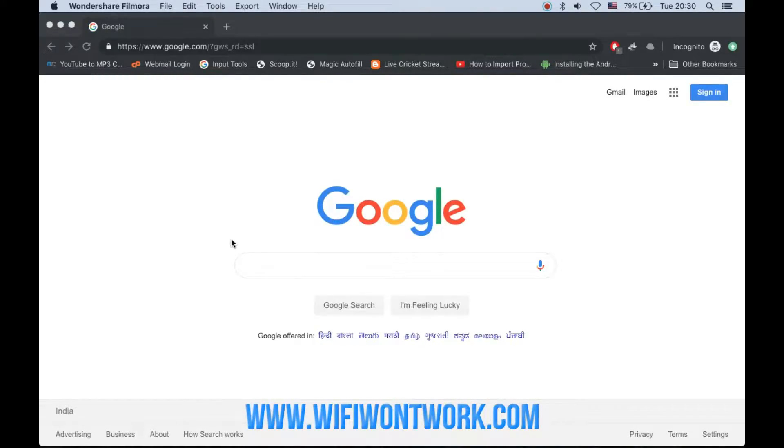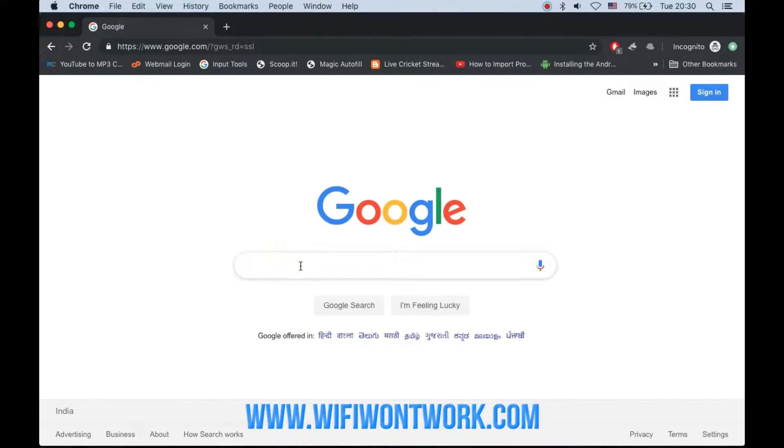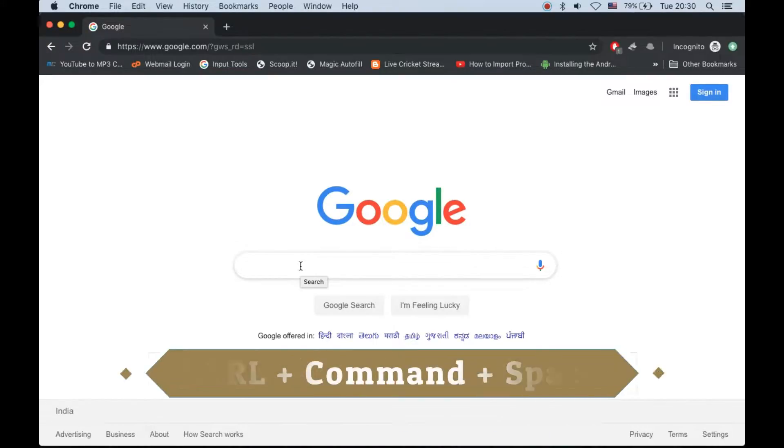Hello guys, today I am going to show you how you can type the degree symbol on your MacBook. There are two ways to do it. The first way is to press Control, Command, and Space.